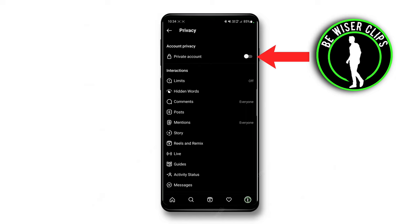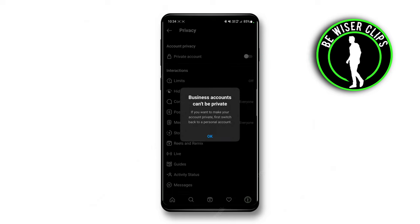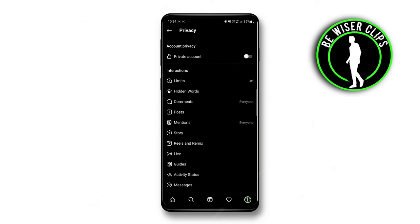There is an option for Private Account — you can simply turn it on and your account will be private. But if you have a business account, the terms and conditions will be different. So for making your account private, just turn it on and your account will be private. If you find this video helpful, please share it with your friends. Thank you.